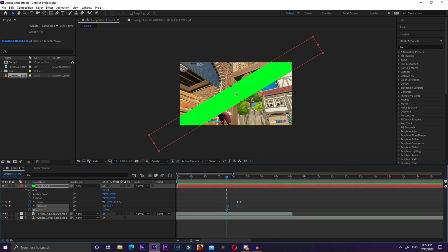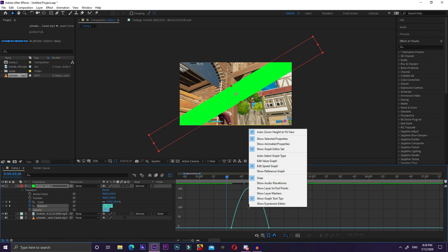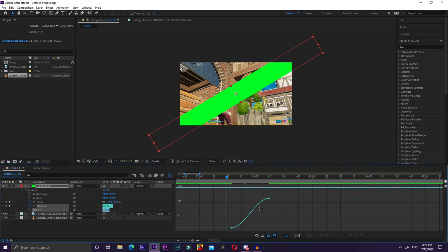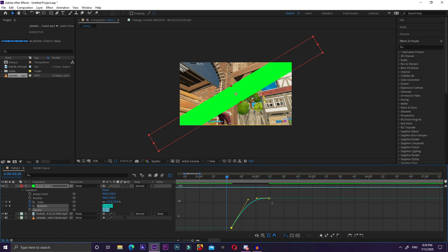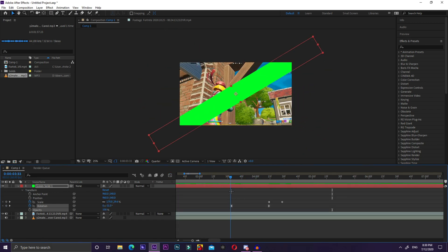Select your rotation keyframes and press F9 on your keyboard — this activates easing. Make sure they look like what I have on screen, then go to the Graph Editor. If it doesn't look right, right-click on an open spot and click Edit Value Graph. Click the left dot and drag it, then click the right dot and drag it to get a nice curve. Learning timing mapping really benefits your edits, so I'd recommend it.